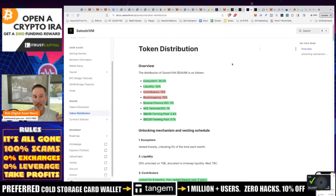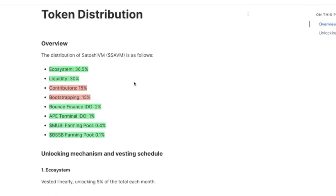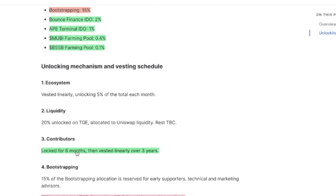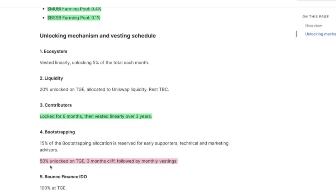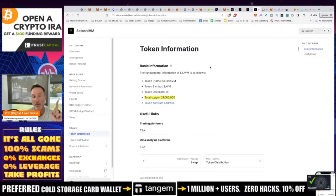Instead of outrageous Bitcoin fees, it's like a ZK rollup just like they have for Ethereum — using ZK fraud proofs, Taproot, and Bitcoin scripts, with native Bitcoin as gas for the EVM. You always have to look at the tokenomics. Ecosystem liquidity is about 60%, contributors and bootstrapping is 30%, the IDO (initial DEX offering) was 3%, and farming was about 0.5%. Contributors are locked for six months then vested over three years. Bootstrapping is 50% unlocked on TGE with a three-month cliff followed by monthly vesting. And lastly, the total supply is 21 million — I think this could do very well.